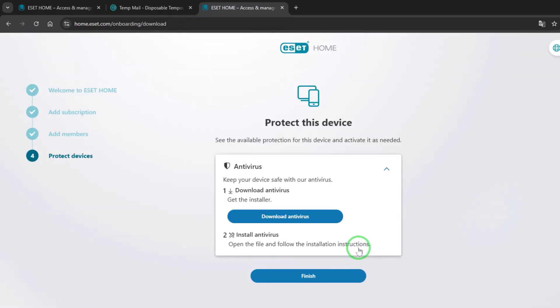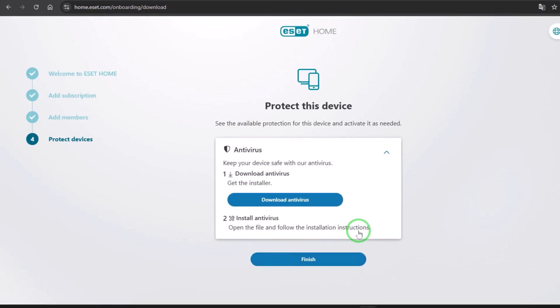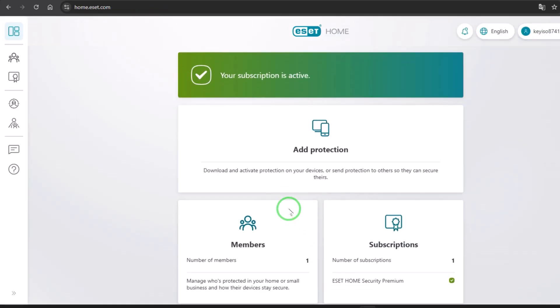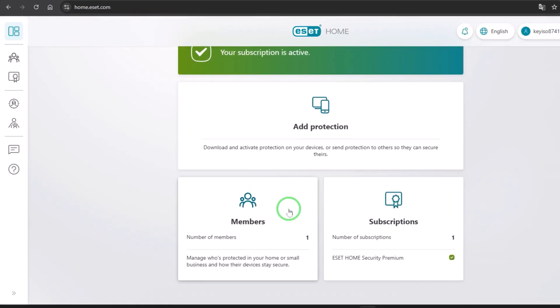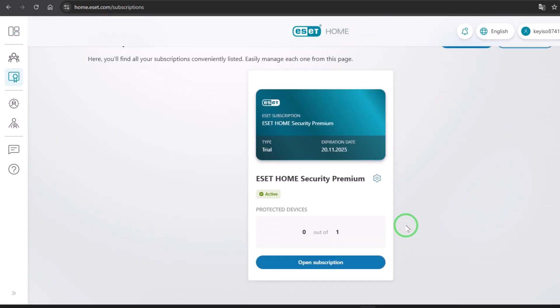I already have the product installed in my machine, so I don't need to install it. I click finish and I go to subscription so I can find my key there. Open subscription.